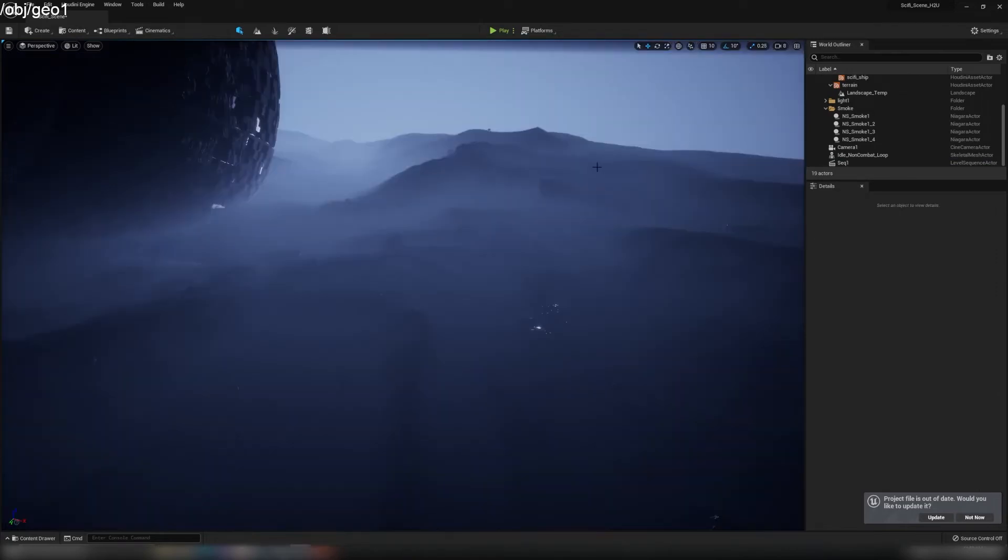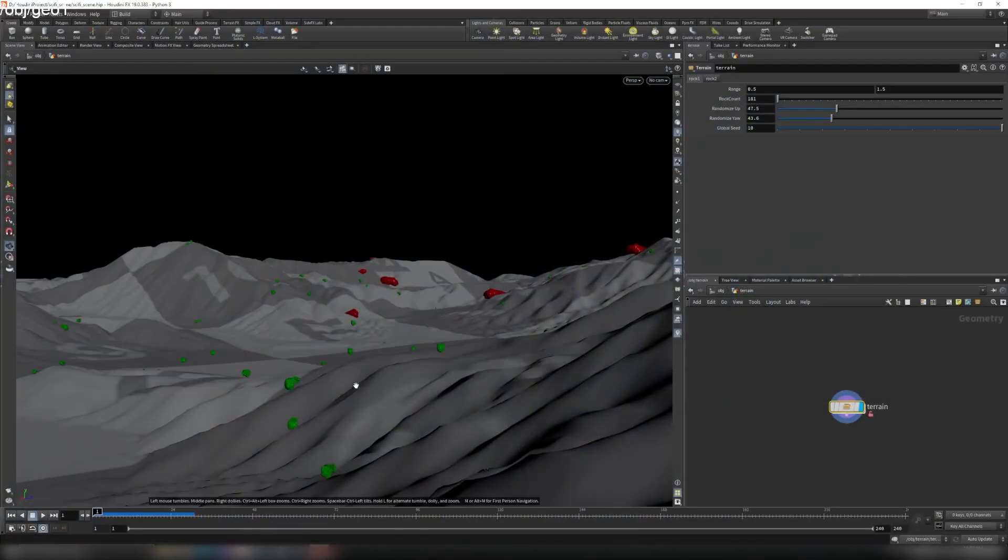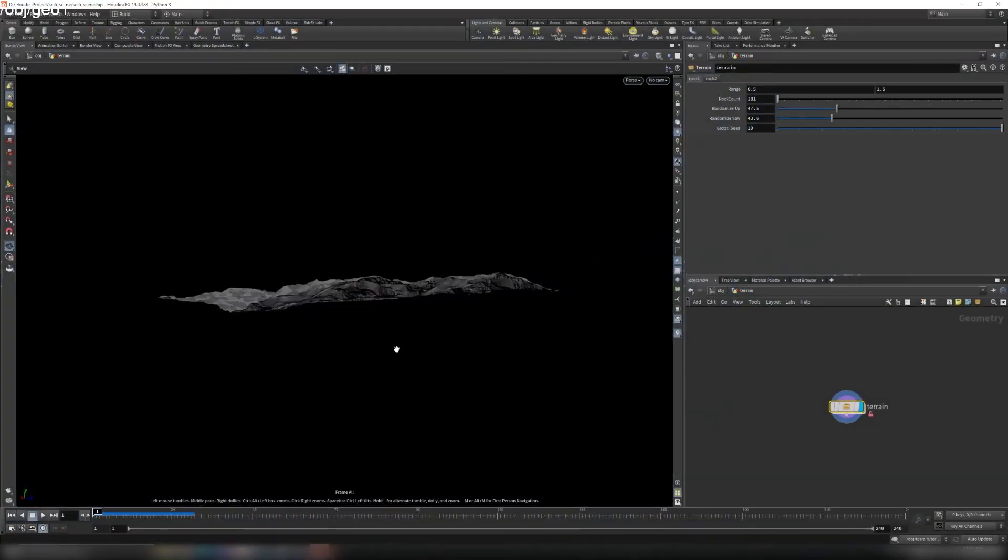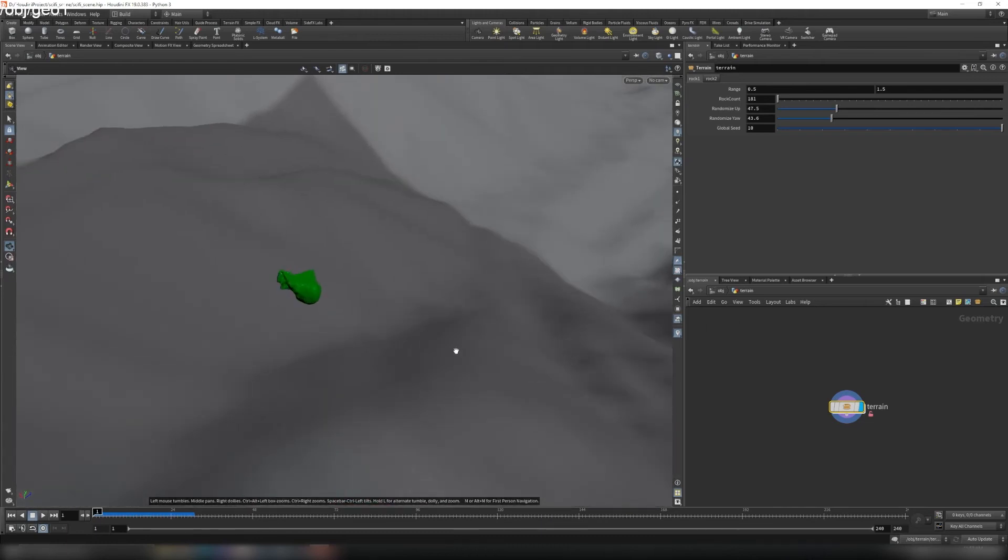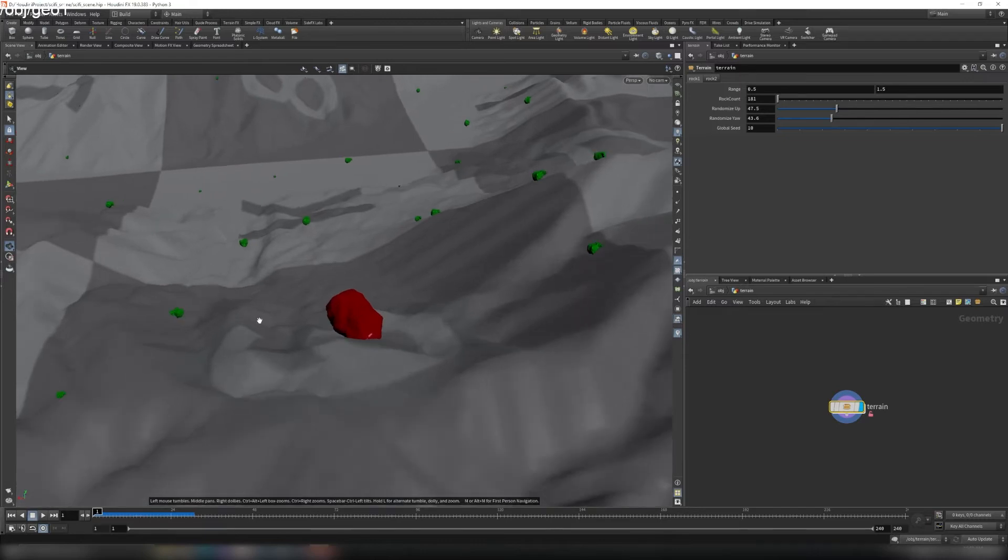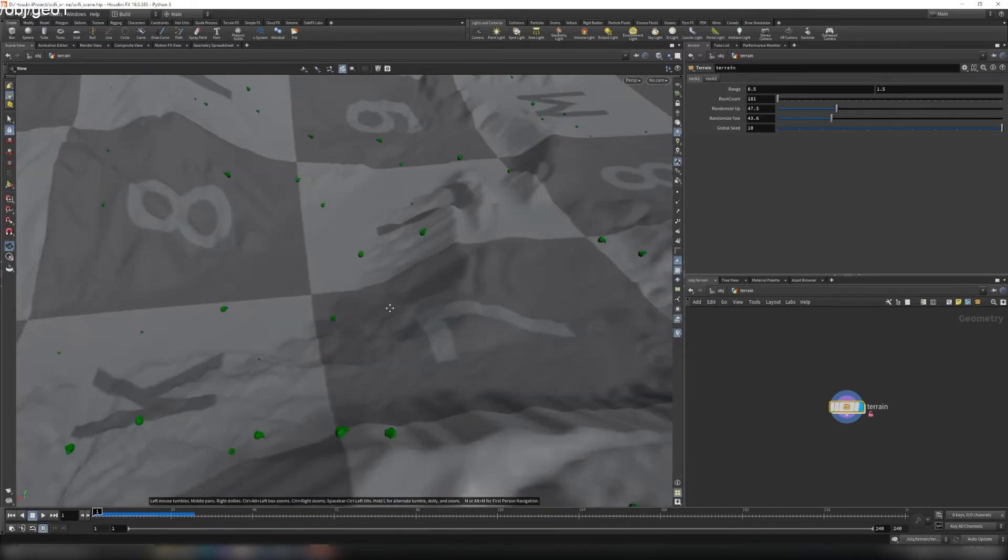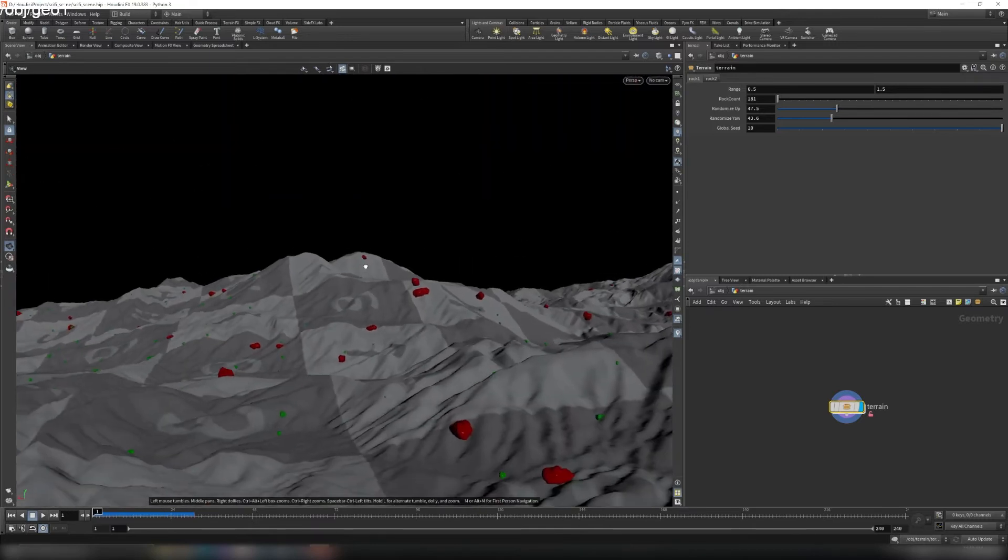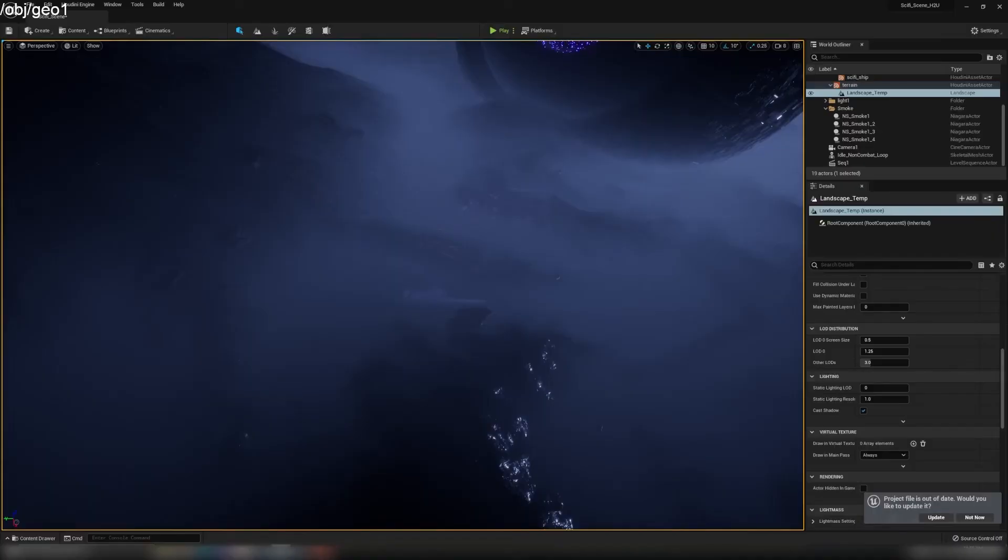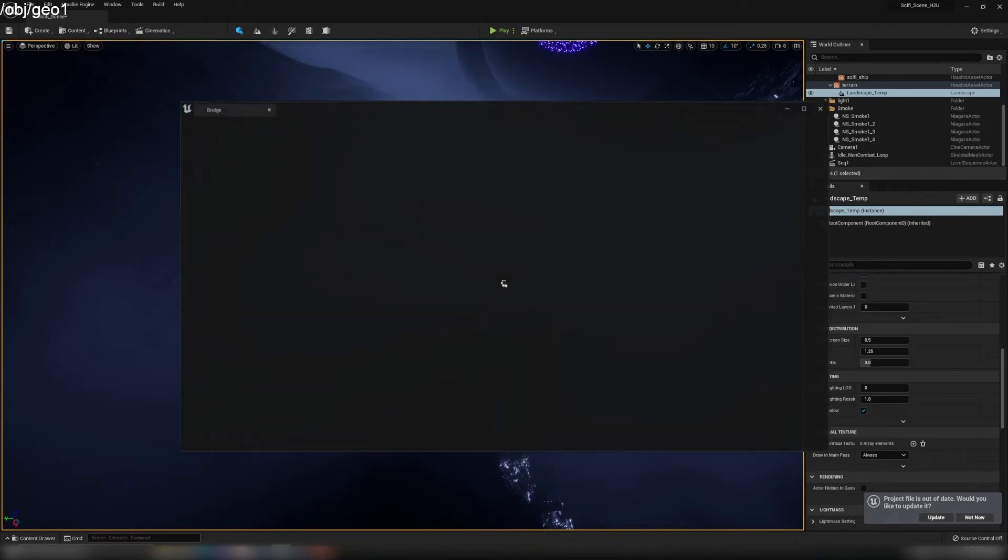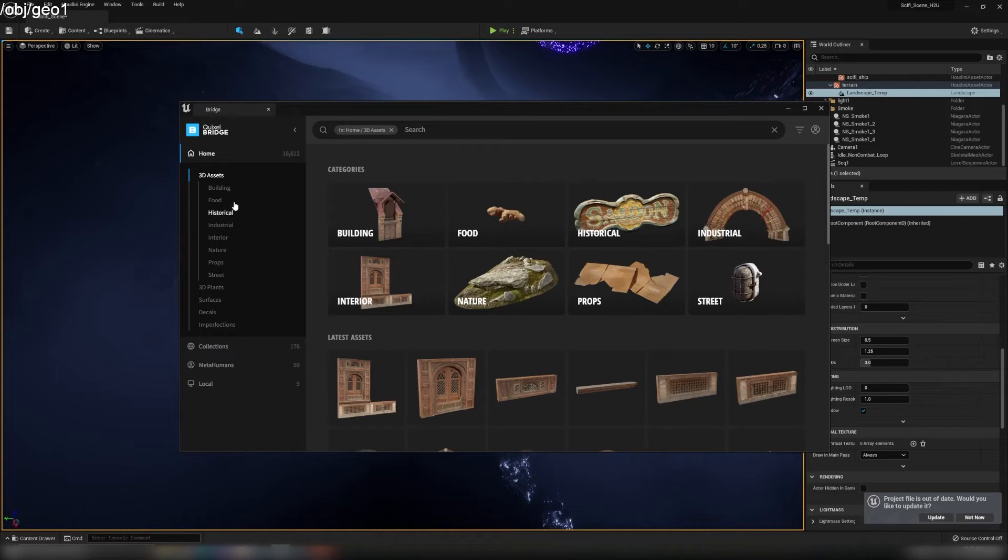Now for the terrain here, if you remember, we have these red and green rocks scattered on the terrain, but we don't want to use these. These are just proxies for us to see the scale of the rock and we're not going to use them in Unreal Engine. So like before, we've got our Megascans.